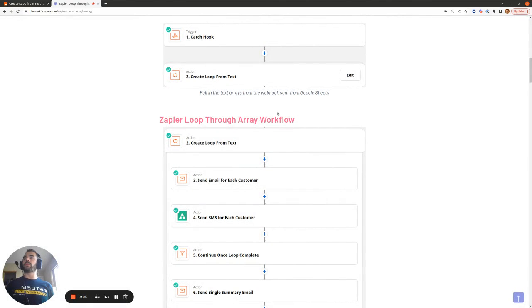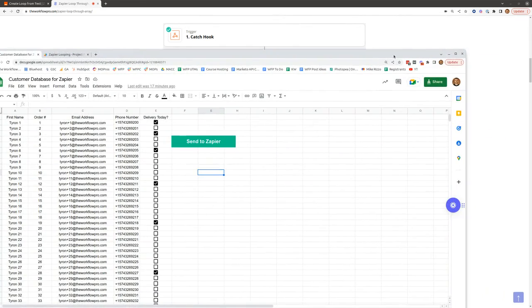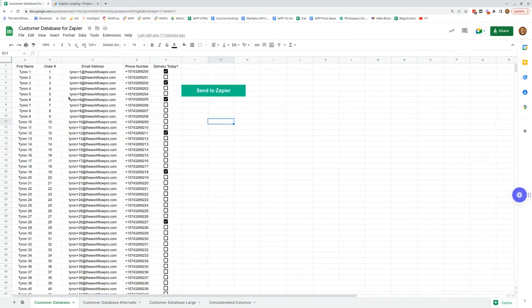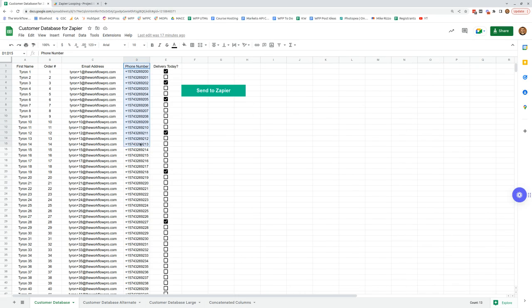Today I'm going to be walking you through the Create Loop from Text action available within Zapier. In this example I'm using a customer database Google Sheet which contains rows with first name, order number, email address, and phone number. The delivery today column is true if the person will receive their order today, and in that case we want to send them an SMS and email notification letting them know their order will be delivered today.